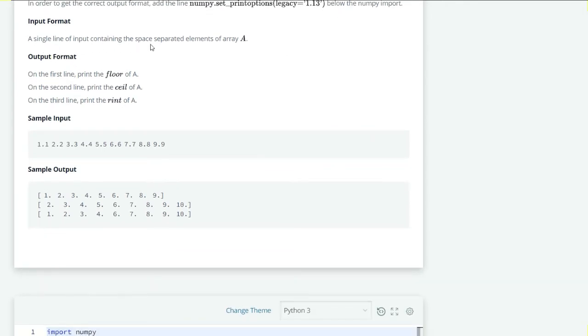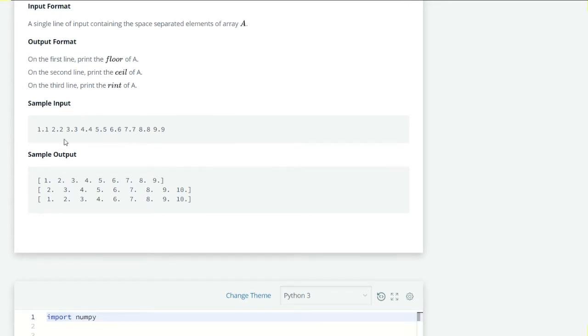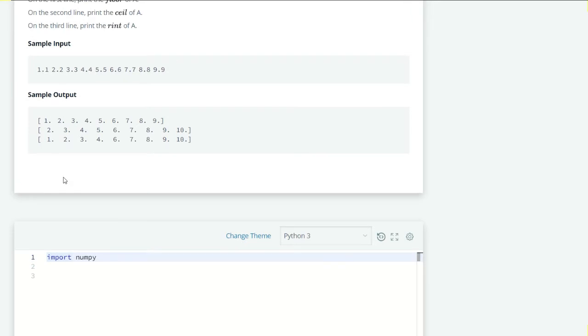Let's see the input format: a single line of input containing elements of A. Output: on the first line print the floor of A, second line print the ceil of A, and the third line print the rint of A.